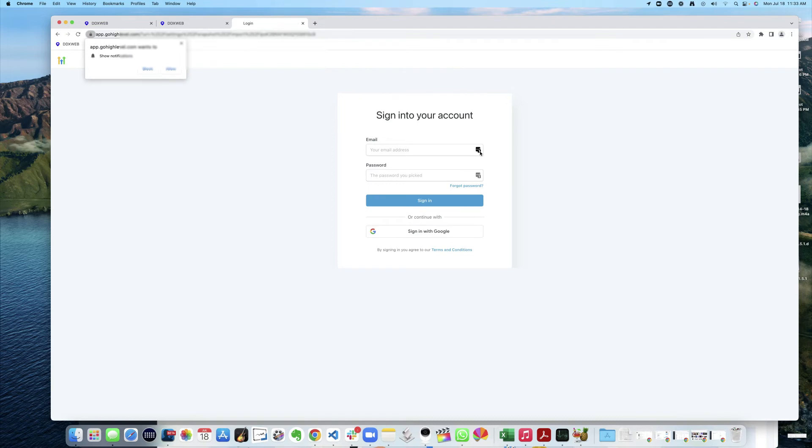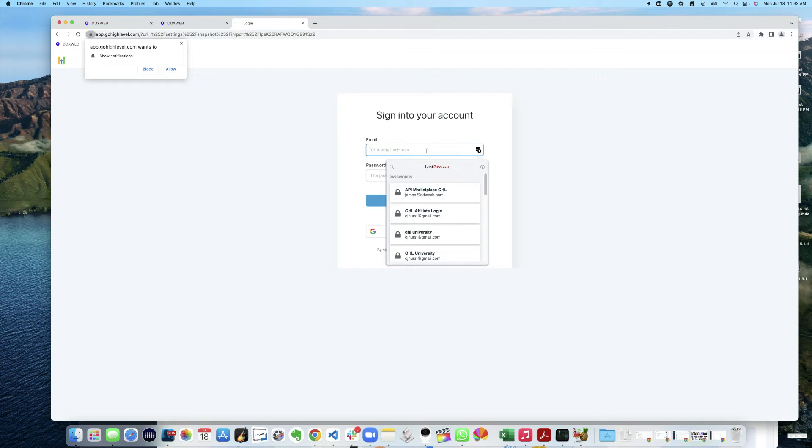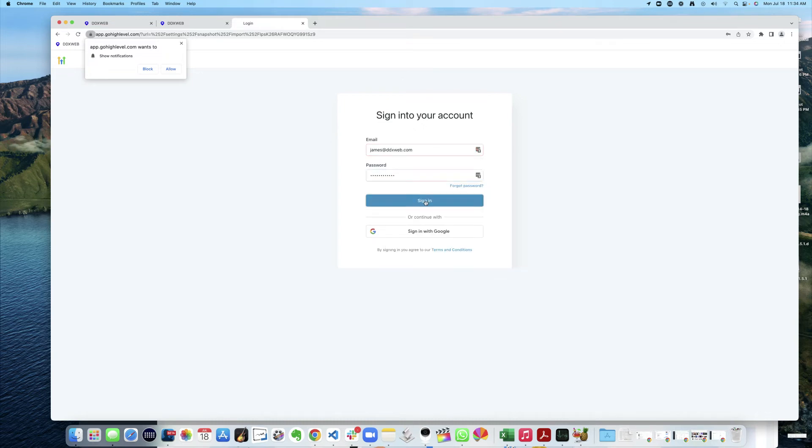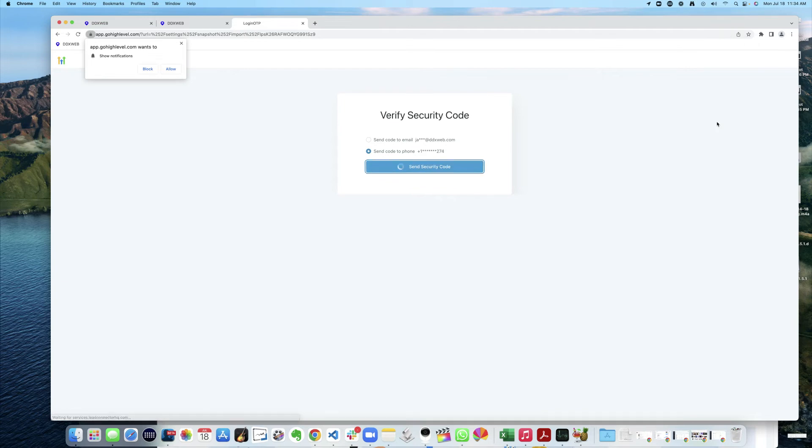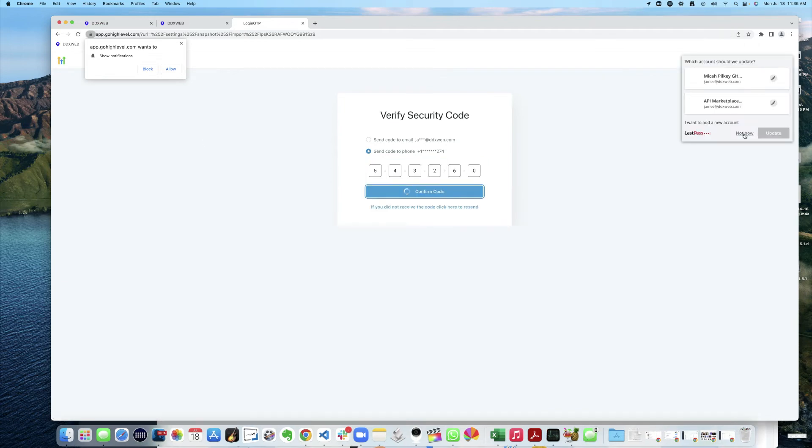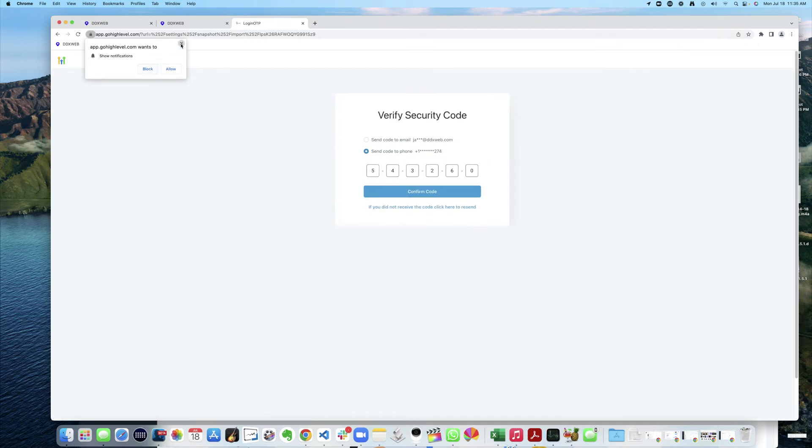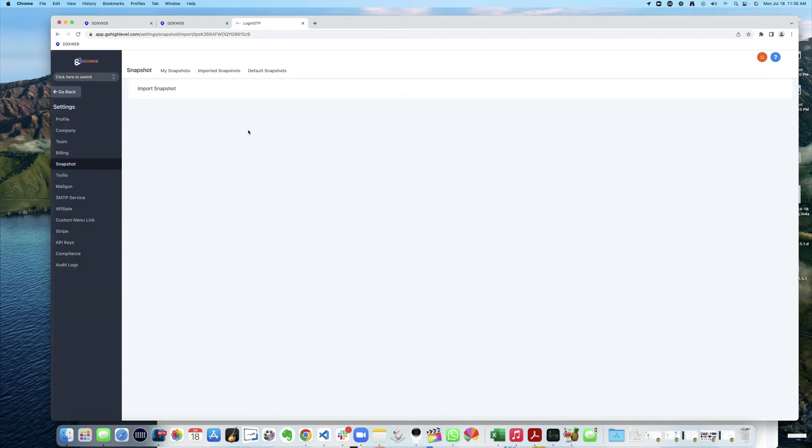Let's get logged in here. I'm surprised that it's not picking up the fact that I already am logged in. That doesn't work. Oh, maybe it was just me. Not now. And what's it going to do? Is it going to give me an opportunity? Do I want to import this snapshot to this account? Yes, I do.